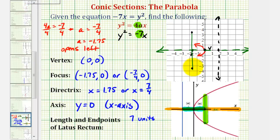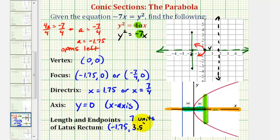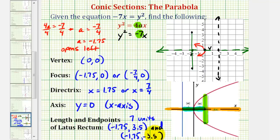Looking at the coordinate plane, the first endpoint has an x coordinate of negative 1.75 and a y coordinate of 3.5. The second endpoint has an x coordinate of negative 1.75 and a y coordinate of negative 3.5. We could have also found these coordinates by adding and subtracting 3.5 from the y coordinate of the focus. Now to make a more accurate graph, the parabola must pass through the vertex as well as these two endpoints, and it would look something like this.